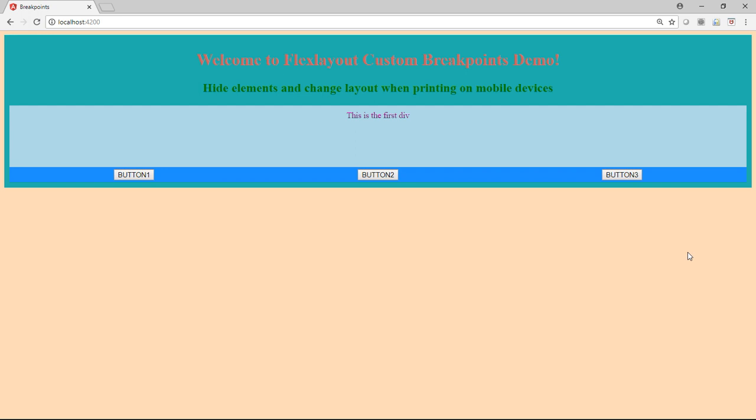Basically what I'm doing is creating a custom breakpoint. And what I'm going to do is make sure my application gets that media query notification and does what it needs to do. And one of the things it's going to do is hide one of the elements and change the layout of the buttons when the device changes or the viewport size changes.